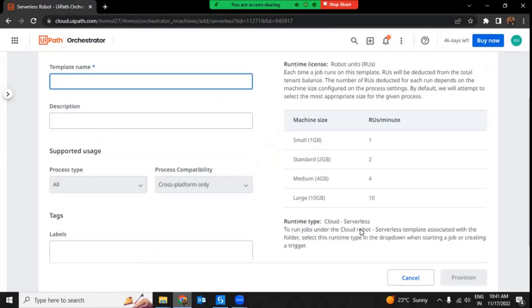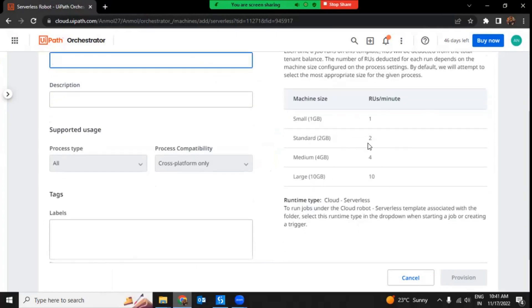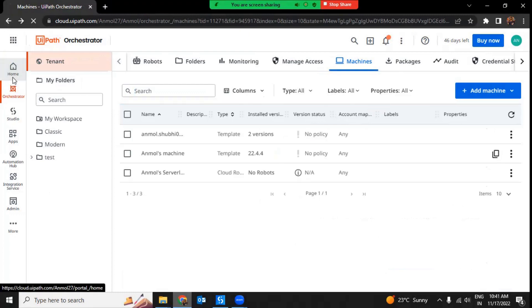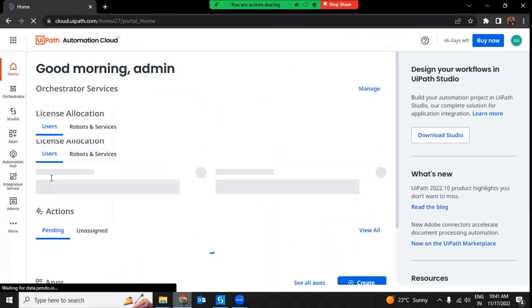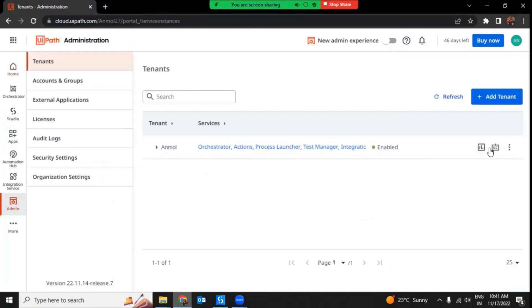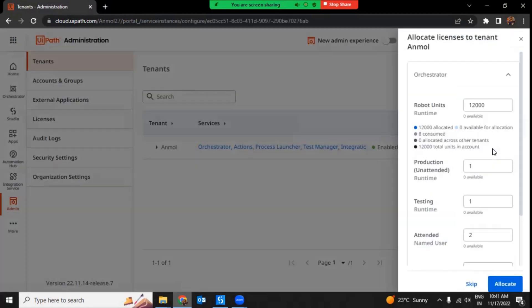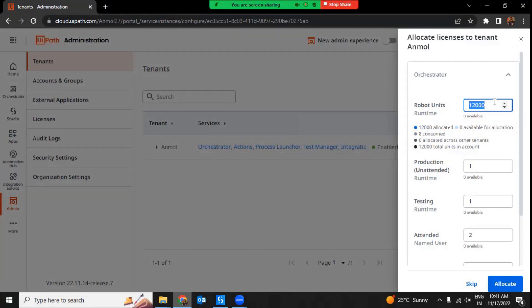When creating a machine you can see the machine size options, and while running you can select the machine size you want. The only requirement is that you should have that many robot units available for your tenant. When you go with an enterprise license — say a trial enterprise license — if you go to Admin, Edit License Allocation, you can see I have 12,000 robot units available, and I've consumed 8 by running these serverless automations. You should have sufficient robot units available to run automation on serverless machines.